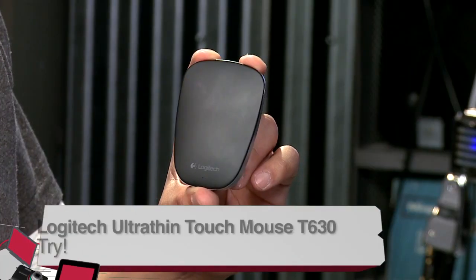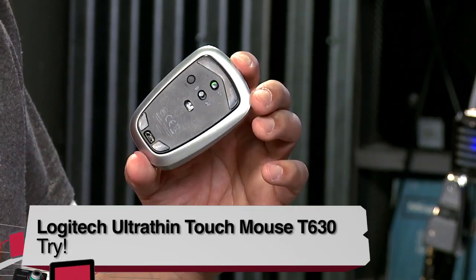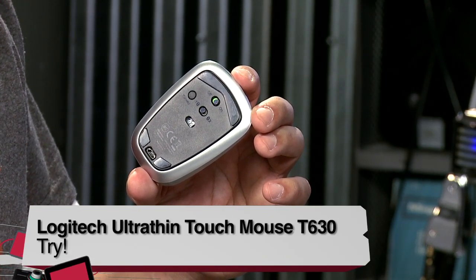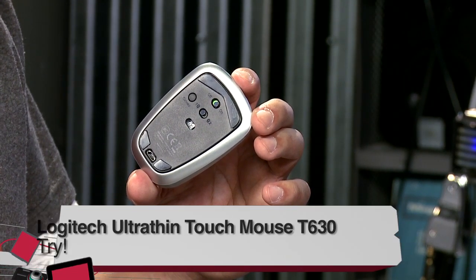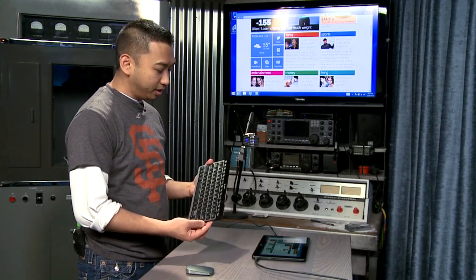The price for this mouse is $69.99. And for that, this is definitely a try. Now, let's go on and talk about the keyboard.